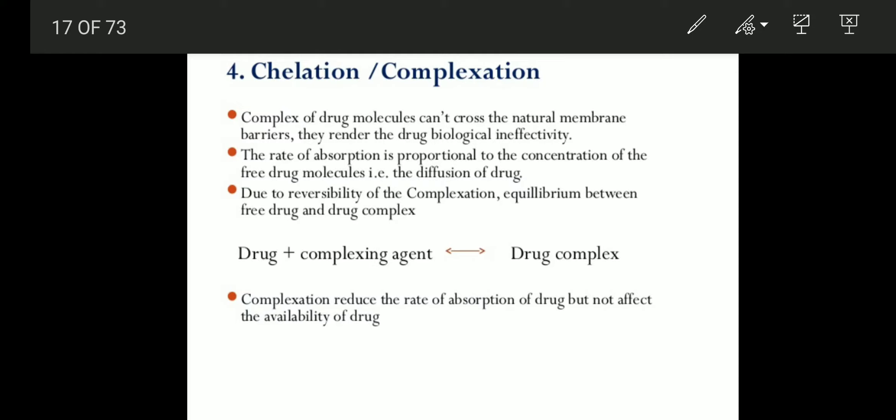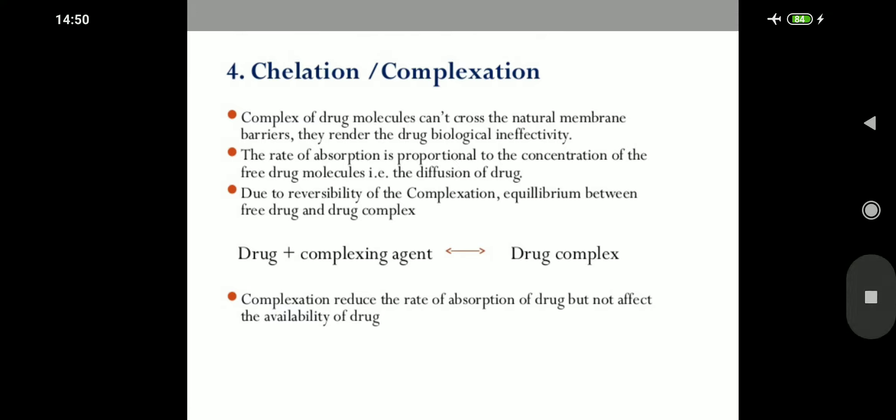Hi to all. Today we are going to discuss chelation, or complexing agents, or complexation. Chelation is a type of bonding of ions and molecules to metal ions. It involves the formation or presence of two or more separate coordinate bonds between a polydentate — that means a multiple-bonded ligand — and a single central atom.